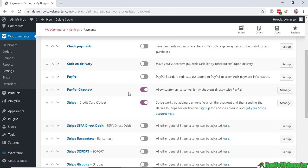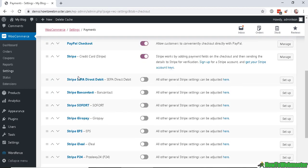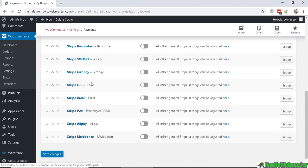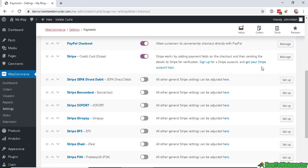I already have the PayPal Checkout enabled, and currently the Stripe credit card payment option is also enabled. We also have other Stripe payment options for international shop owners. In order to use Stripe, you will need a Stripe account — you can sign up by clicking on this link here to get your Stripe account keys.